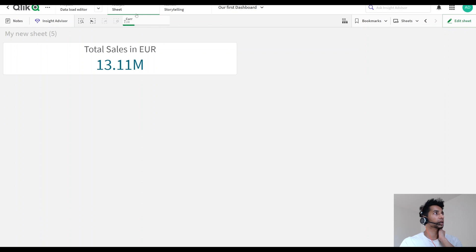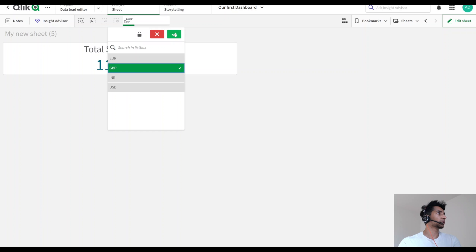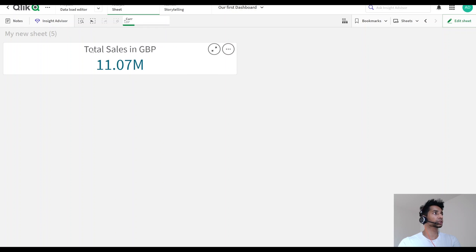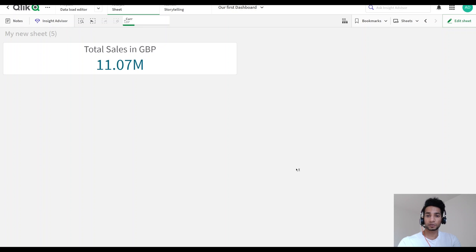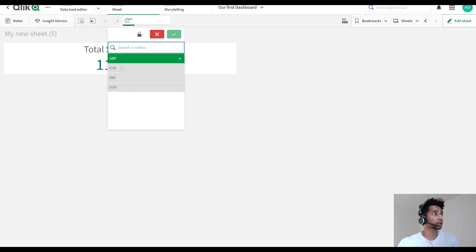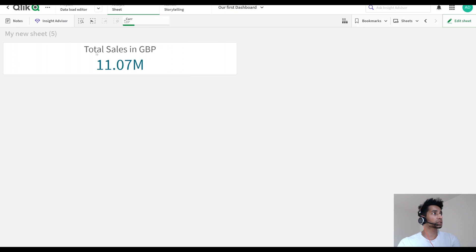I just want to change it — I want to see it in euros, so I make a selection here and now the sales is actually in euros. What if I want to see it in pounds? I just go here, make the selection, and it changes. Now I have these conversions already — I'm not using a conversion table. Instead, my data already comes from a system which has different columns for different currencies. So let's see how to do that in the front end.